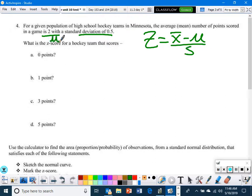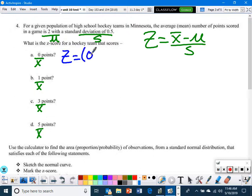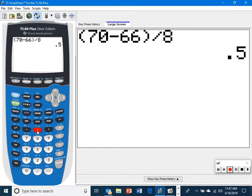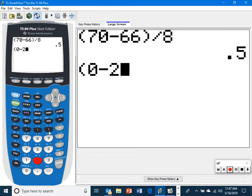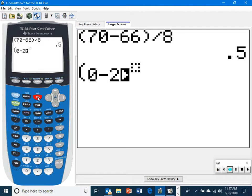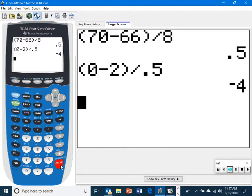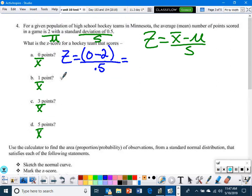This is our mu (mean), and this is our standard deviation. The question value is always the x-bar. We want to use the decimal this time. For example: Z = (0 − 2) / 0.5. Make sure to use parentheses. The Z-score on that is negative 4.